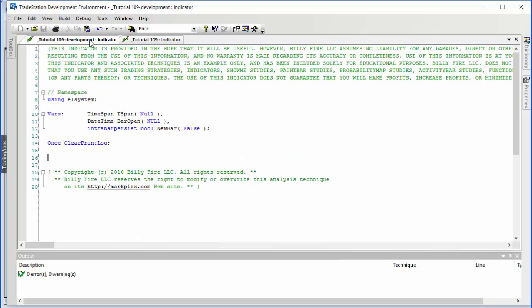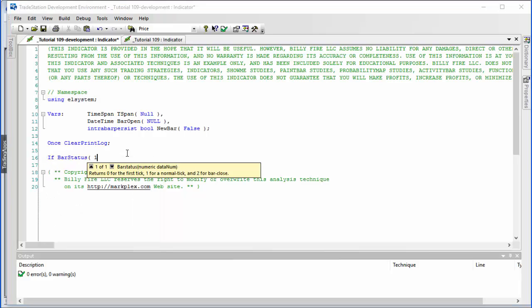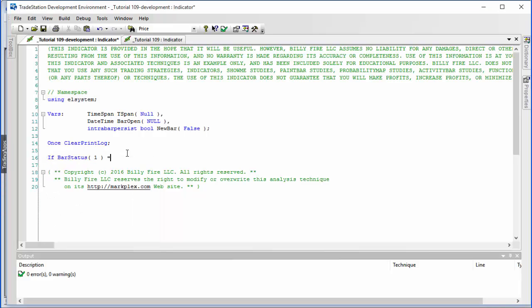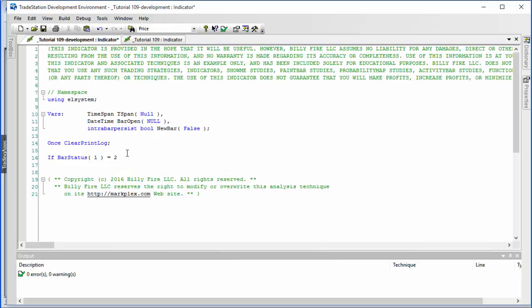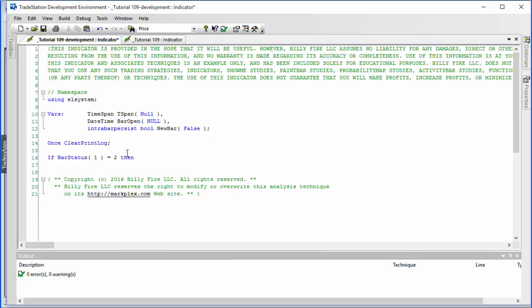Here is the development program. I've already put in the namespace and some variables we're going to be using, and cleared the print log. In the most simple way, we're going to say: if BarStatus for Data1 is equal to 2 — in other words, the last tick on the bar — then begin.